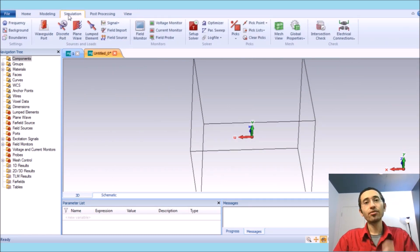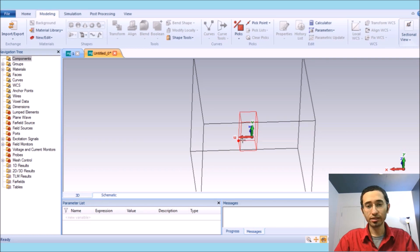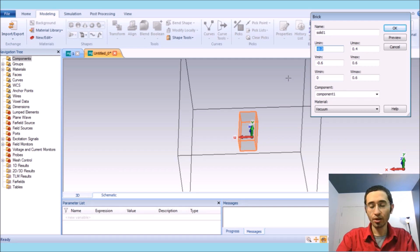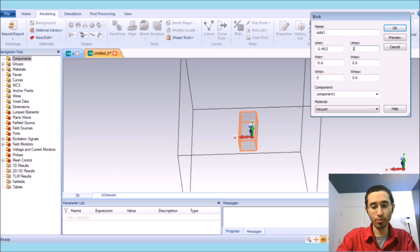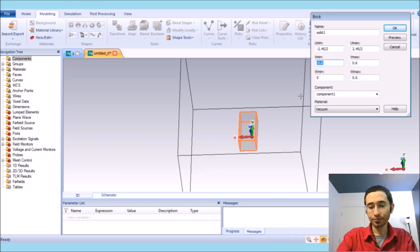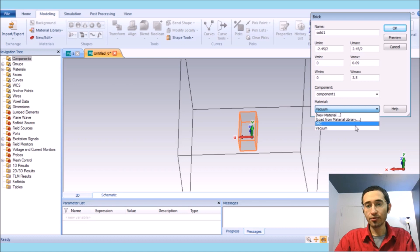In the simulation, first of all we want to create the antenna substrate, which is a rectangular shape. In the modeling we choose rectangular and then double click. The substrate width is 2.45 millimeters, so I put minus 2.45 divided by 2.